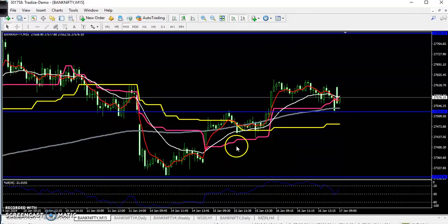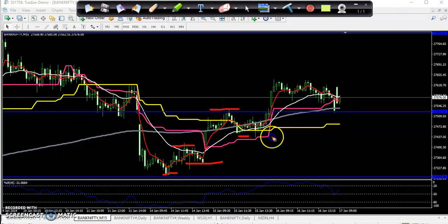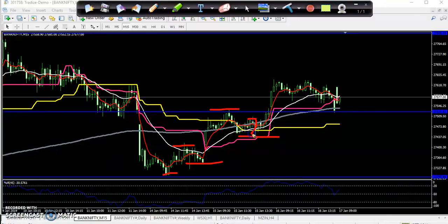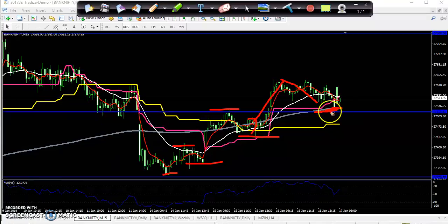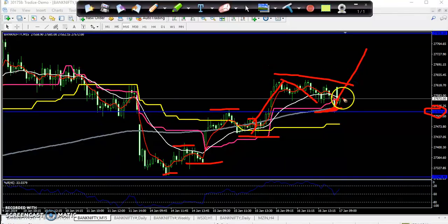Here you can see Bank Nifty creating higher highs after giving retracement on a daily chart — higher high and higher low. After breaking this area, price went up a little more, then gave retracement again. You can see the 200 moving average is acting as a supporting line from that area, and I've placed a horizontal support line here as well.